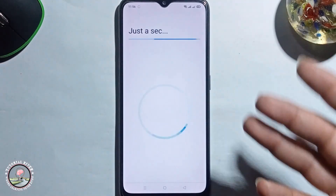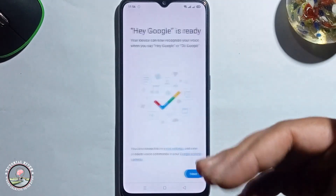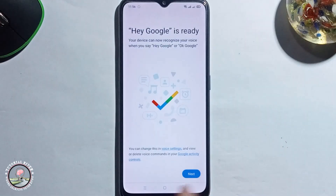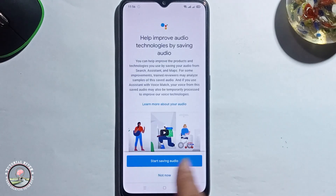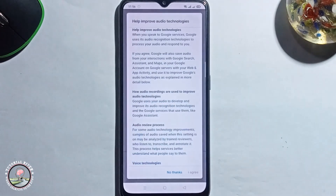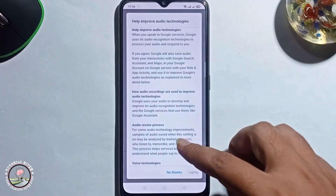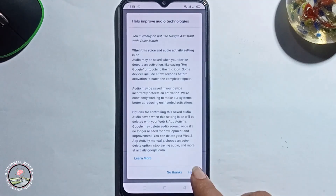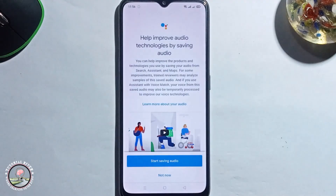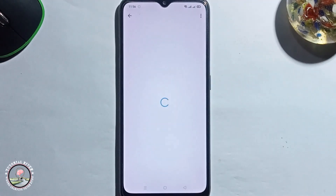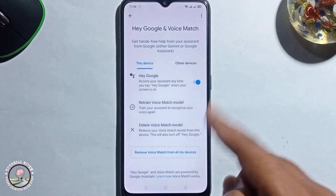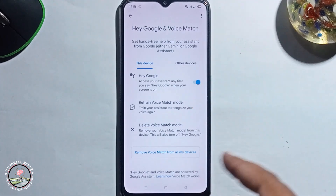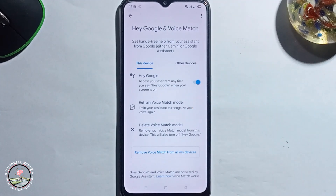OK, now all setup is done. Click on next, start saving audio. Scroll down, I agree. OK, now Google Assistant is successfully set up on your Android phone.